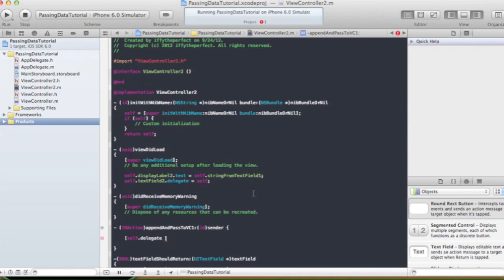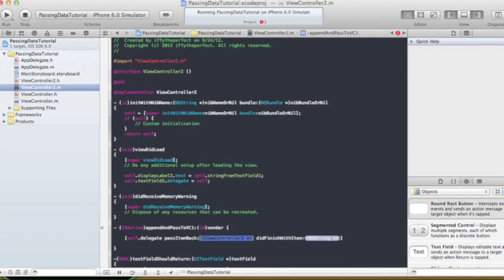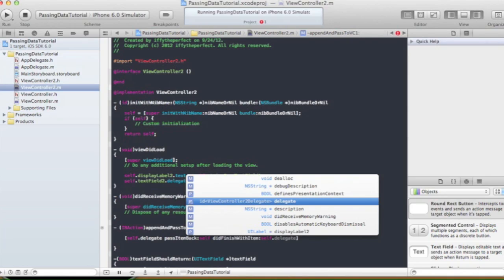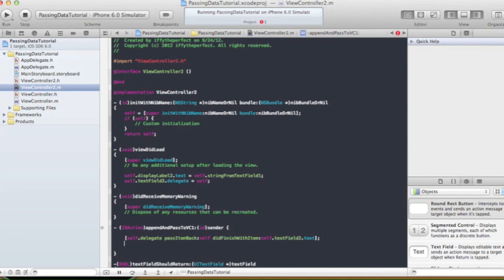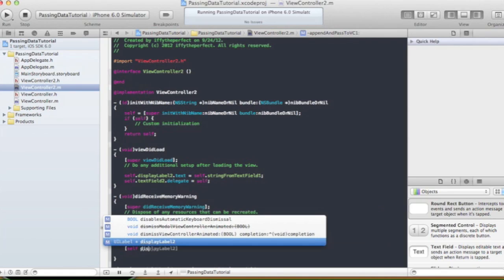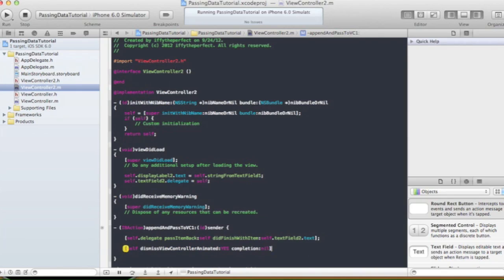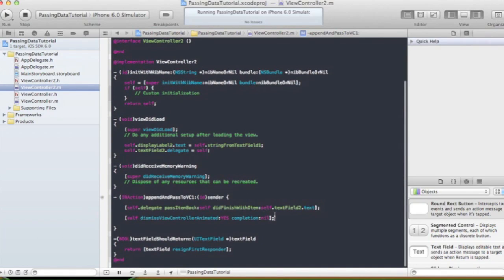We call passItemBack:self didFinishWithItem: with the item to pass back. For now we'll pass self.textField2.text and then dismiss the view controller with self dismissViewControllerAnimated:YES completion:nil. So we're passing the text back from ViewController2.